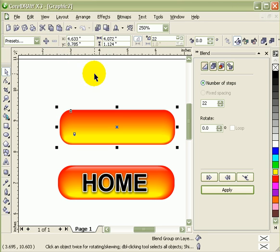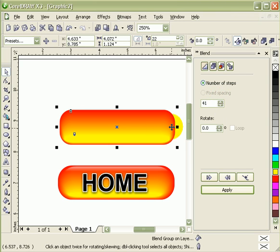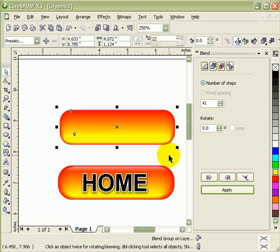Go back here. Then I can make this more. So the more steps you do, the smoother your blending of the colors would be.